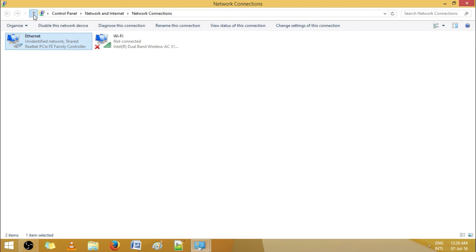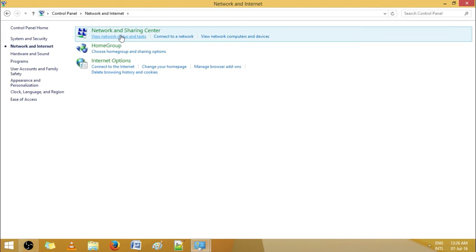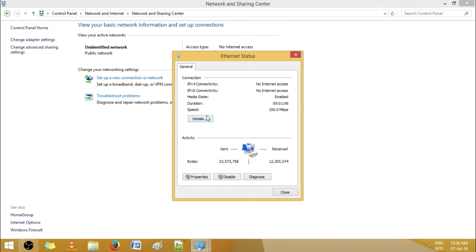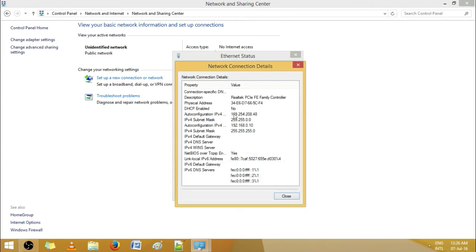Let's head back and recheck our settings. Click on Details — Ethernet first, then Details. Seems to be fine.